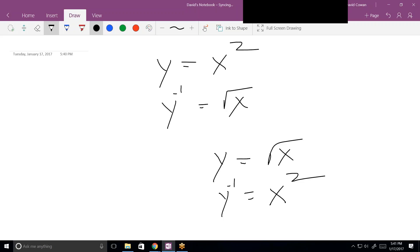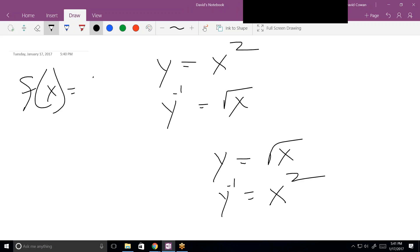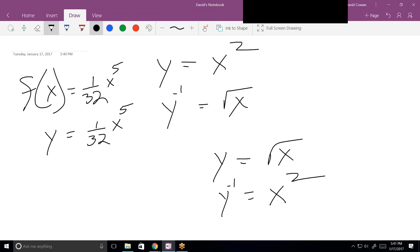Originally you gave me f of x equals 1/32 times x to the fifth. The very first step was switching f of x to y — whenever you see f of x, it's the same as having y. Now I can apply the two rules: switch the variable and solve for y.